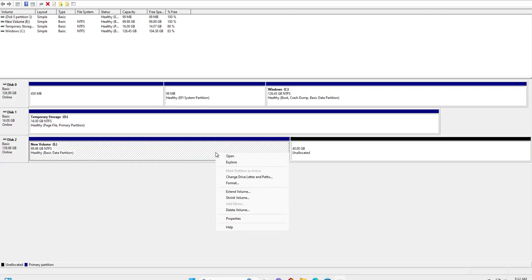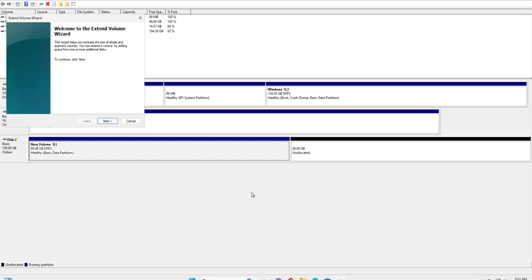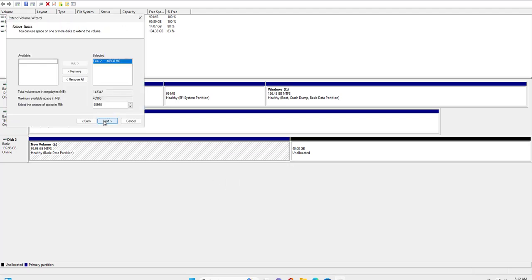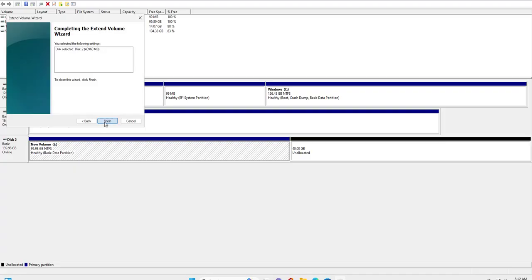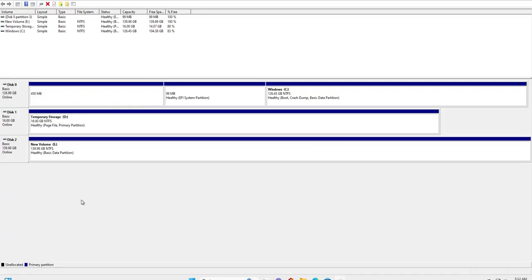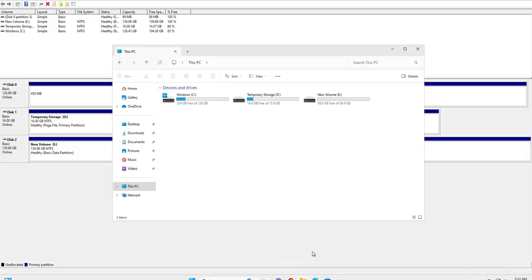Right-click on it and you'll find the option called Extend Volume. Click next. What size do you want? I want to add the entire size. Click OK, next, and finish.